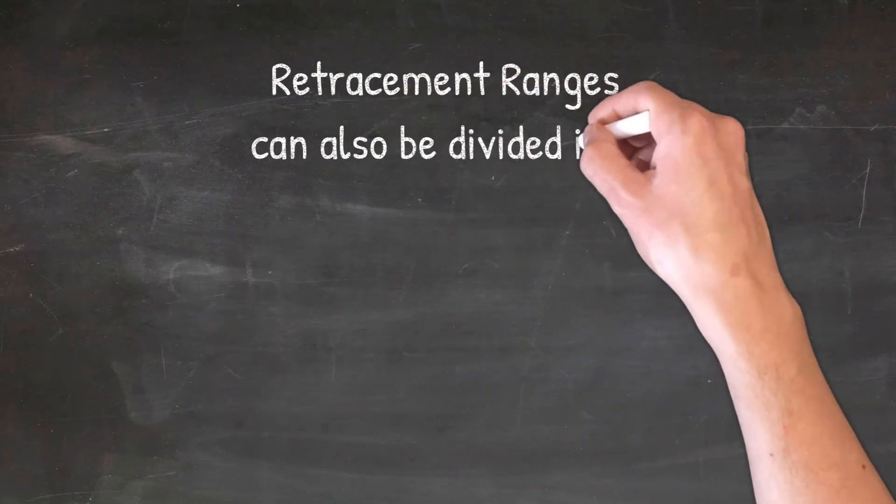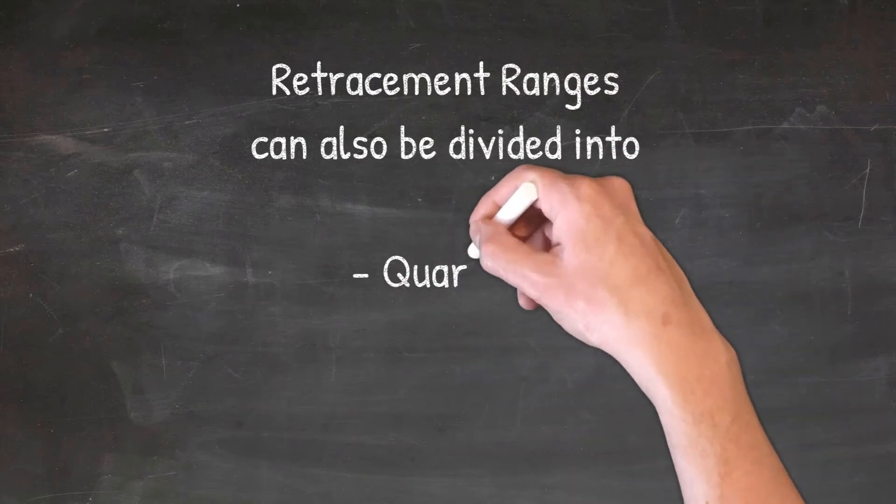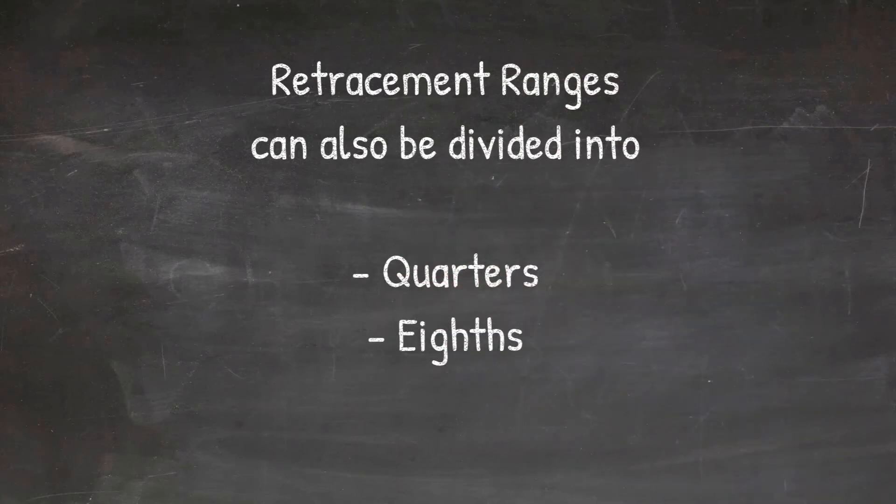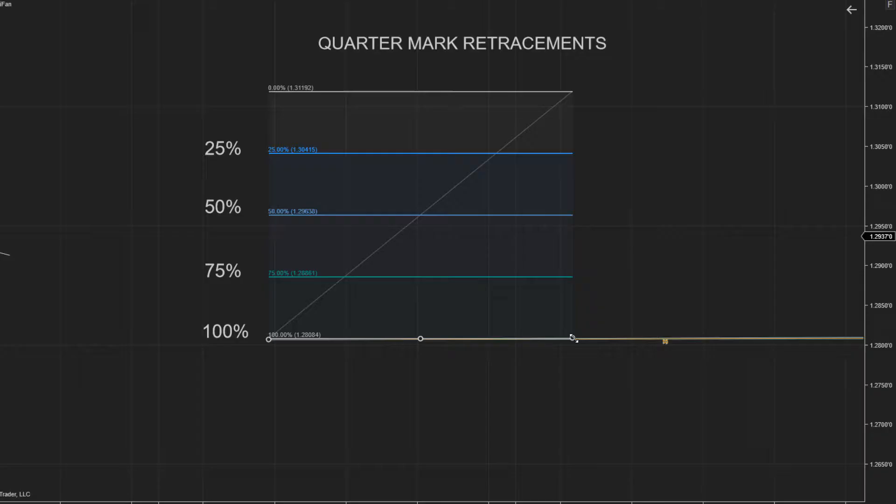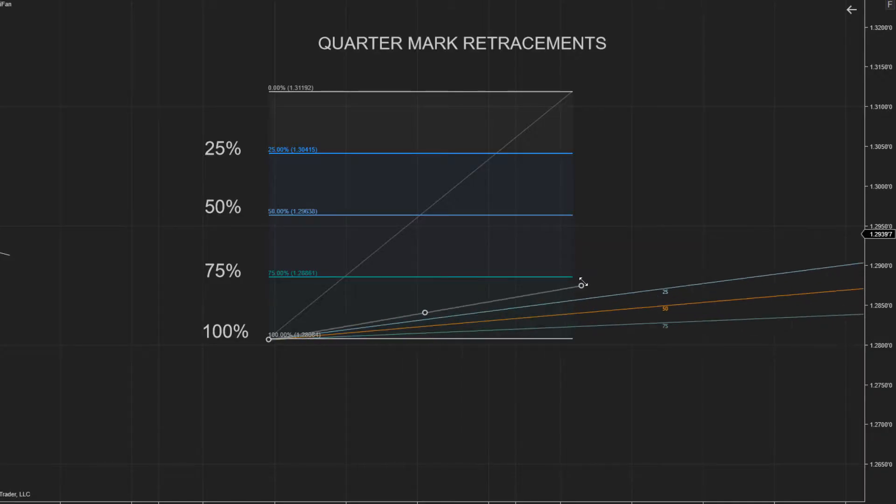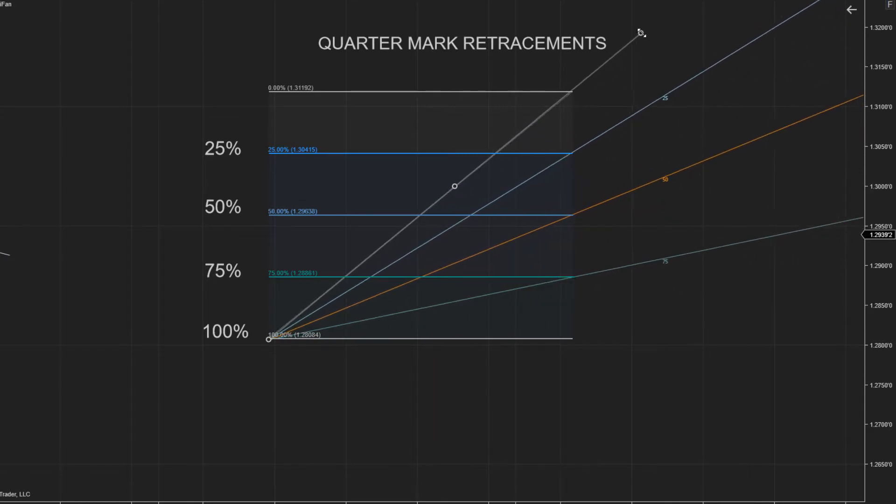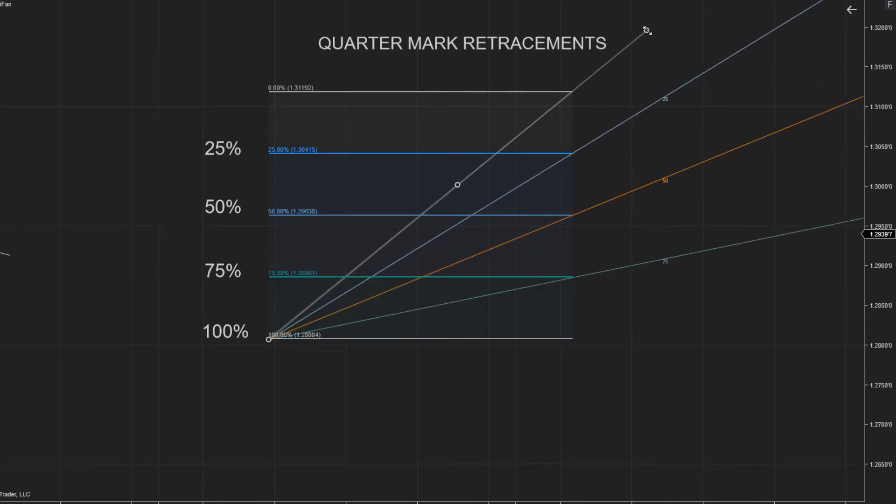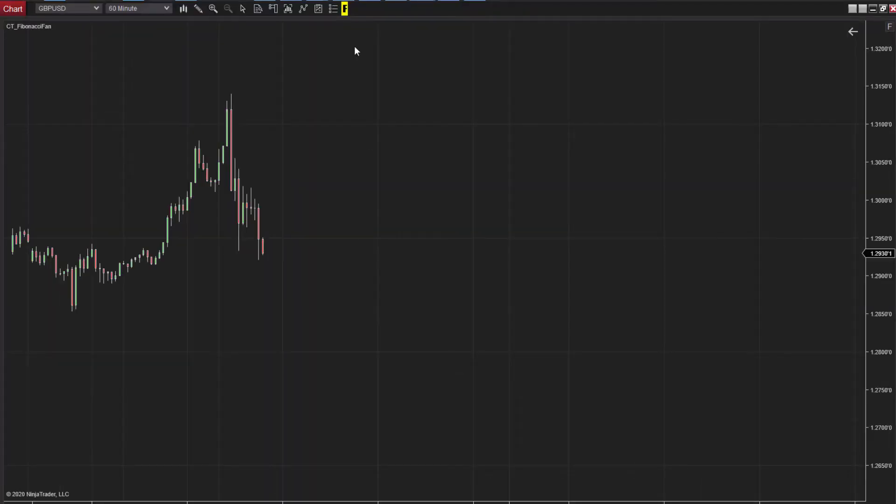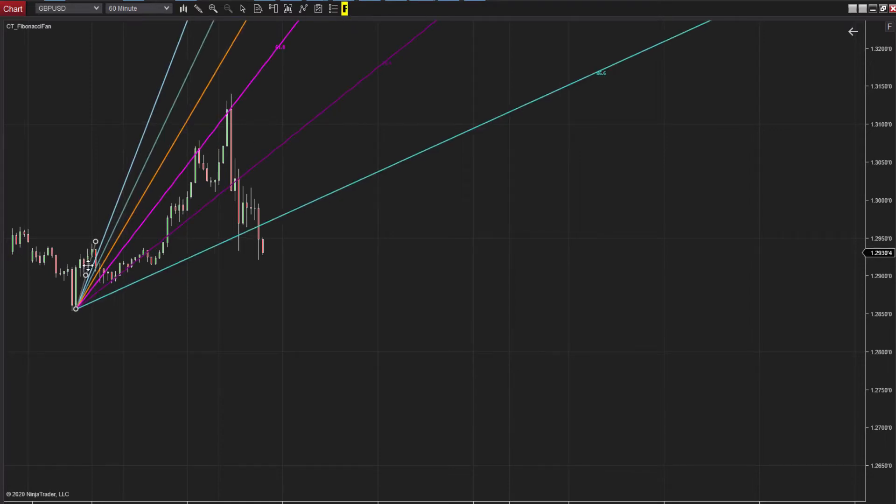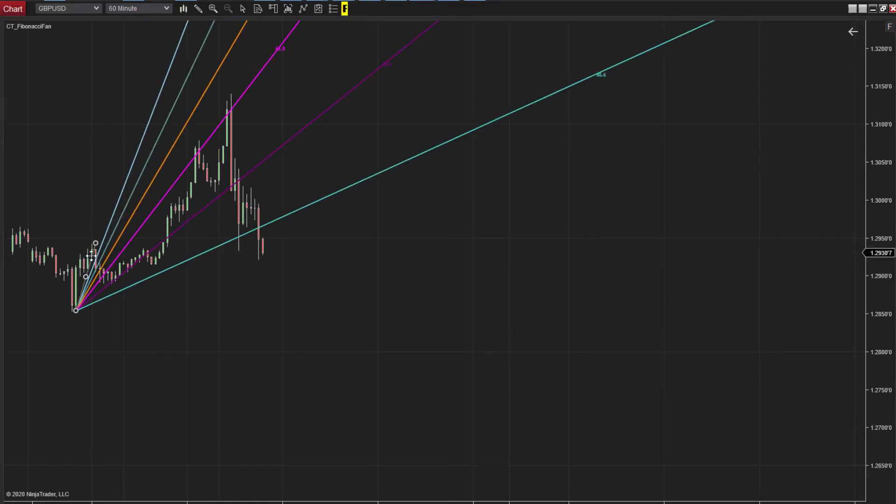If any of you have Michael Jenkins secret angle material, you'll know that many of the chart examples throughout that course reference these other levels. The Fibonacci fan in Ninja Trader 8 will thankfully handle either approach. You don't need a separate tool.